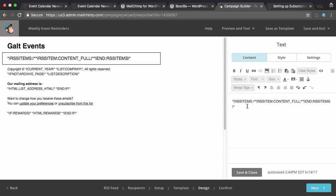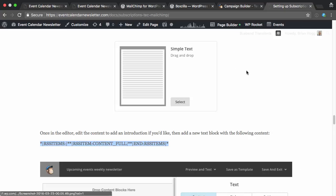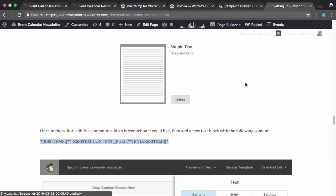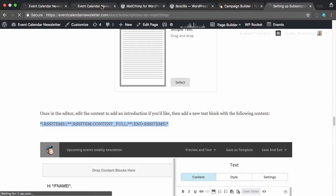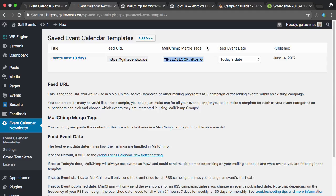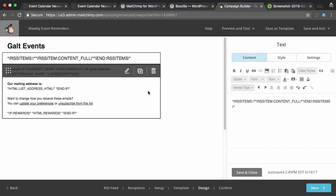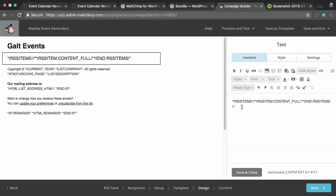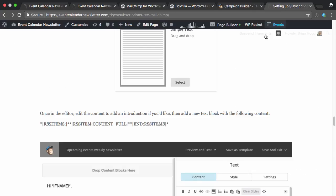And I'm going to paste in the MailChimp merge tags, which MailChimp will see and then replace with the events that I have. This is from the documentation on setting up a subscription, which is what we're doing. And you also have the option in Event Calendar Newsletter for these MailChimp merge tags. This is if you want to add your events to an existing campaign. Maybe you've got your blog posts and you want to have the events in there as well and news and whatever else. You can use these MailChimp merge tags. But if you're creating an RSS campaign based on your events, you really want to use this RSS items one instead. So this is RSS items, adding the full content and then ending it. And again, you can copy and paste that right from the documentation.